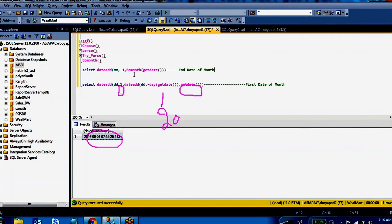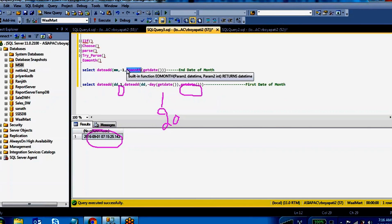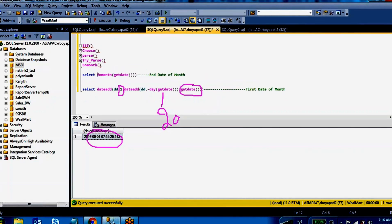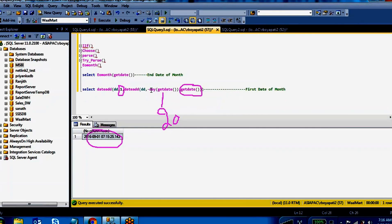The major function I want to discuss in this session is EOMONTH — end date of the month. The EOMONTH function will give the end date of a particular month.